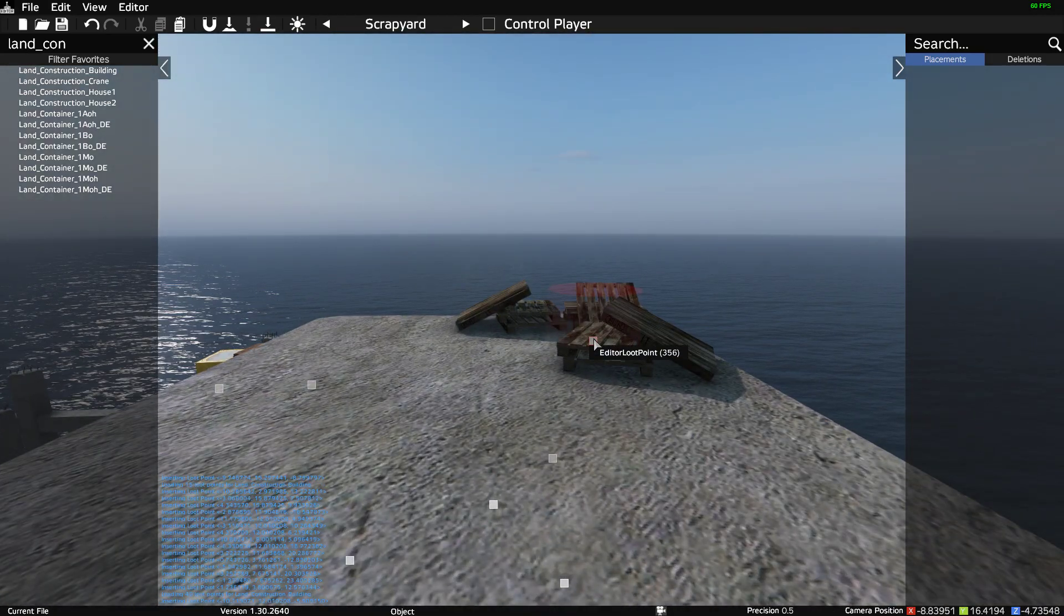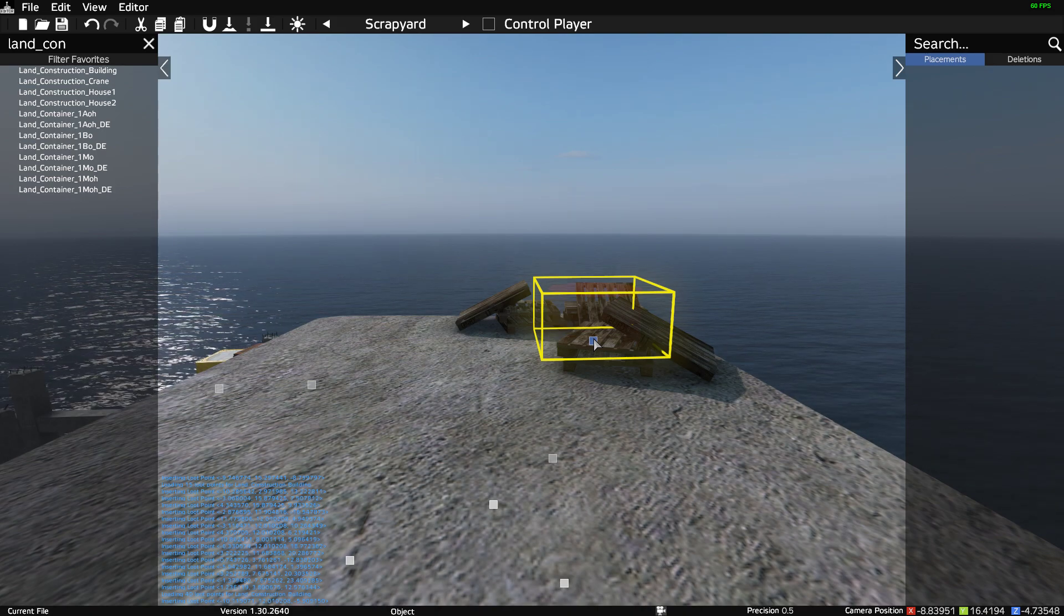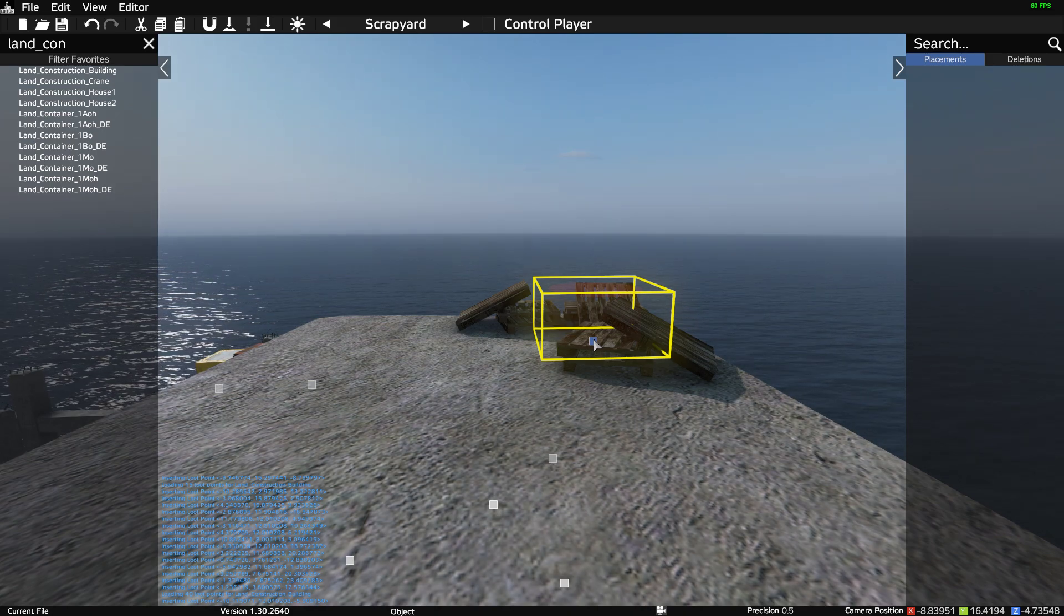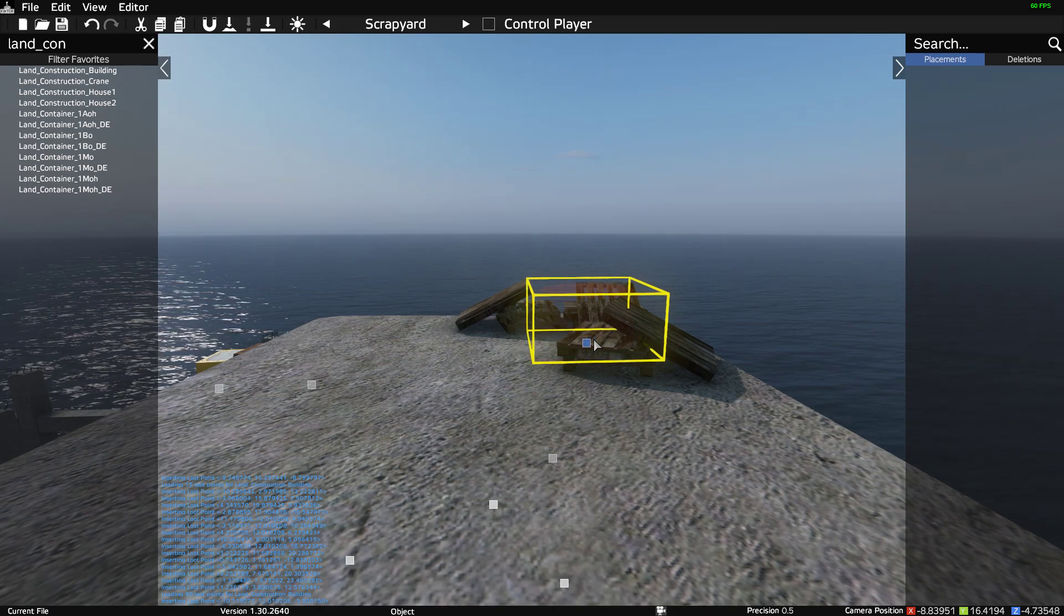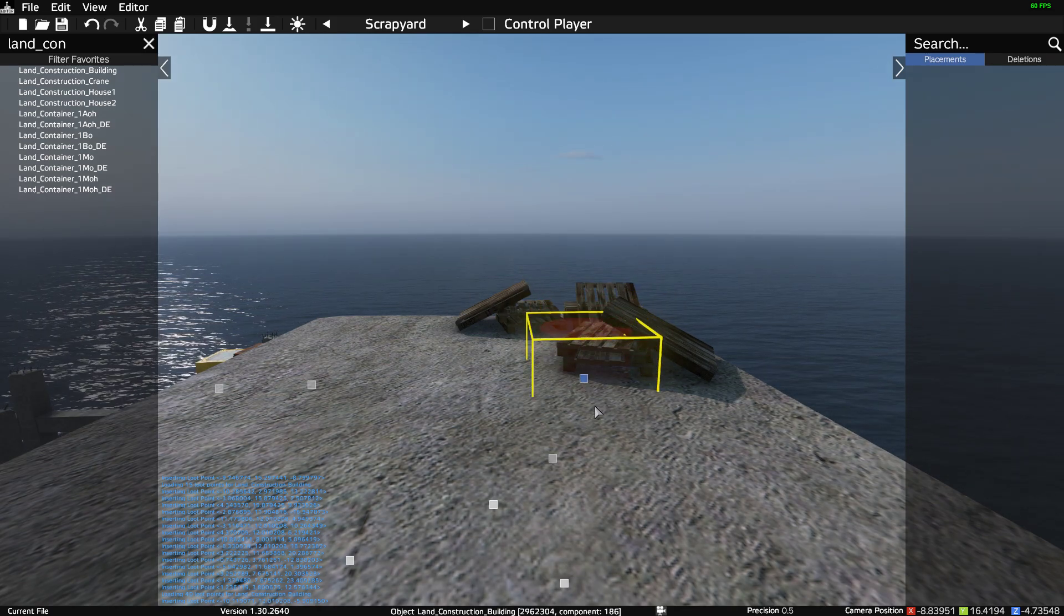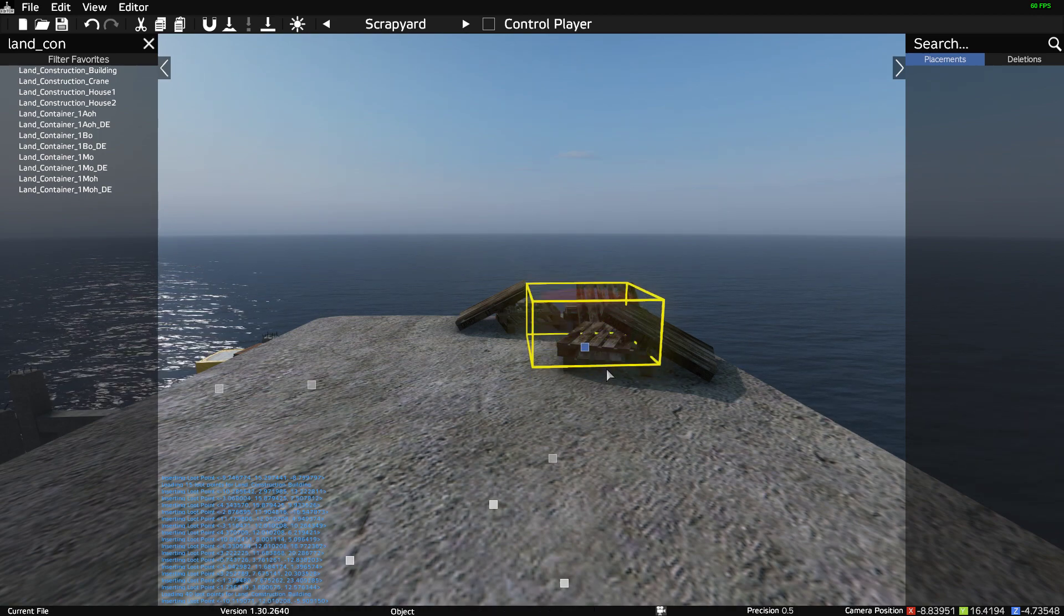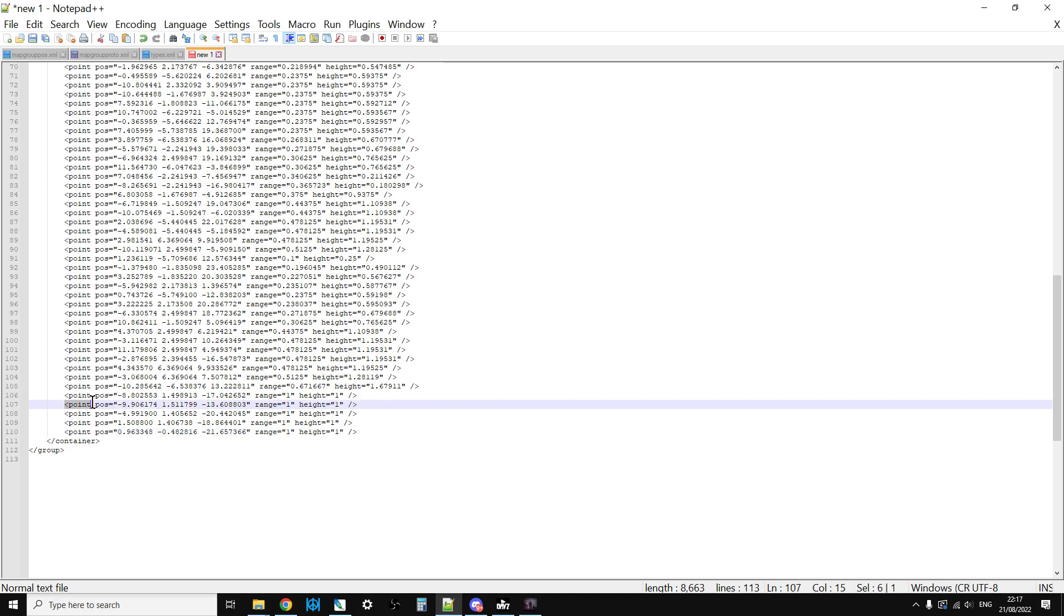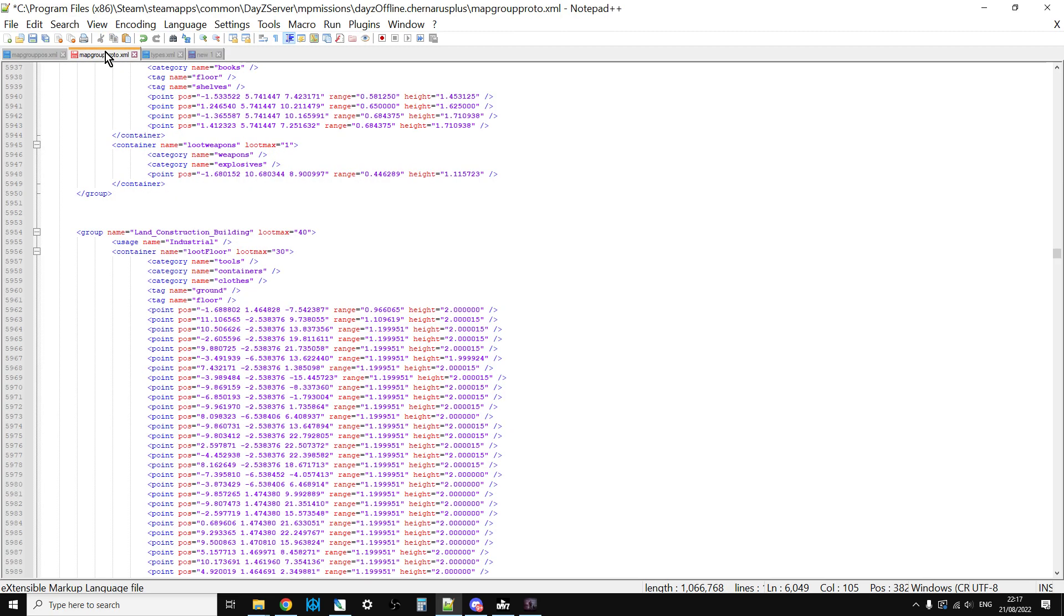Now what this does is it pastes in all of the loot spawn points that are already there, and you'll find your new ones at the end. Now what I should have pointed out, let me just go in and show you something as well. You can actually if you spawn in a new loot point, say for example over here, you can move that around as well. See how we're moving the loot point around? So this is how you can place things on shelves, for example.